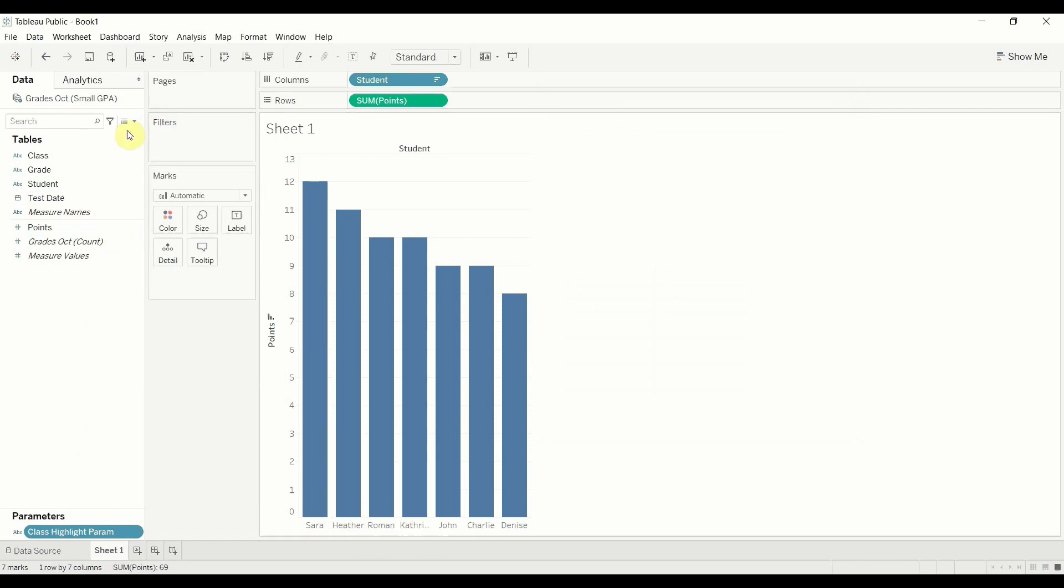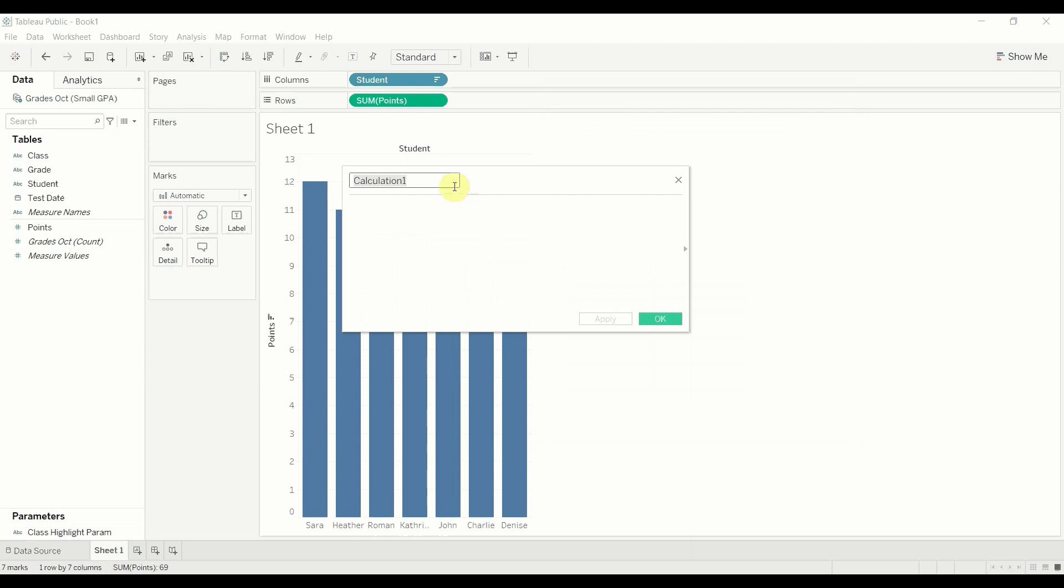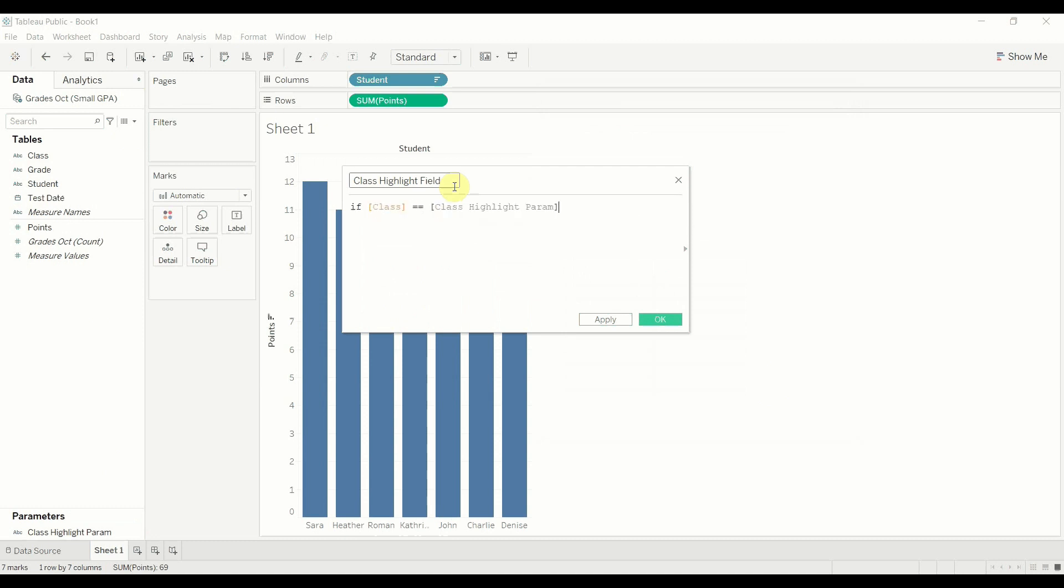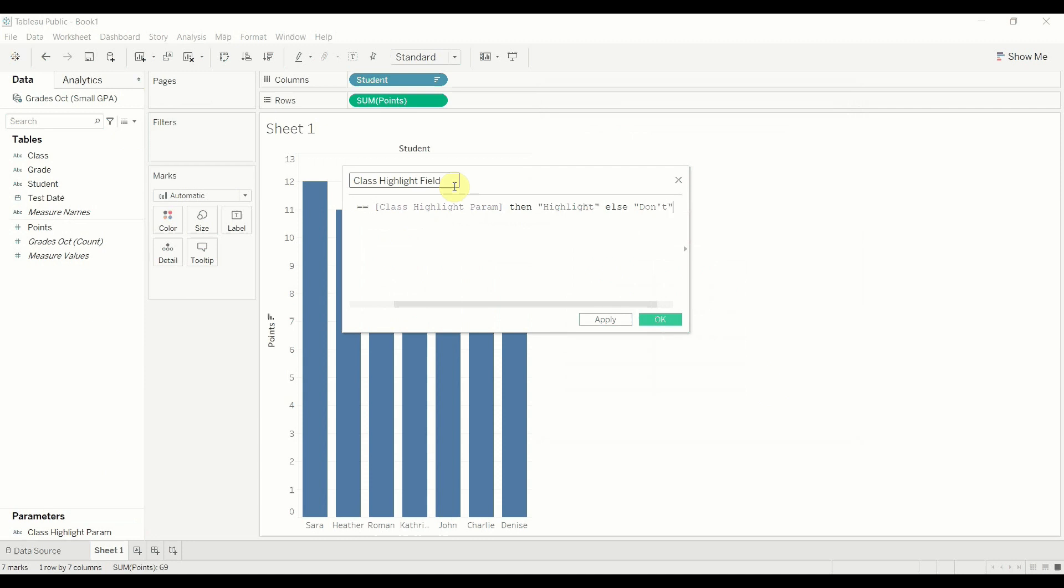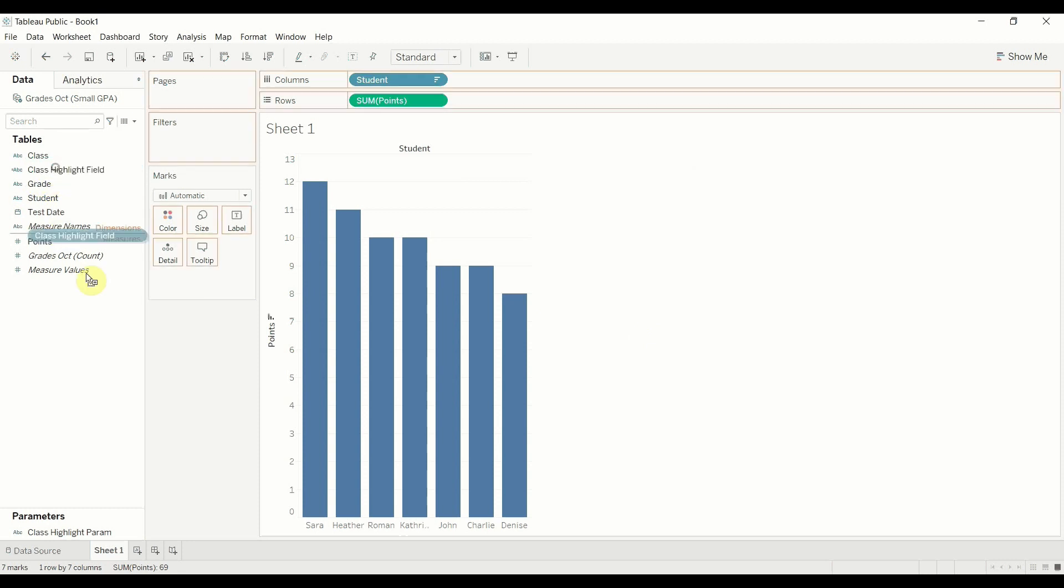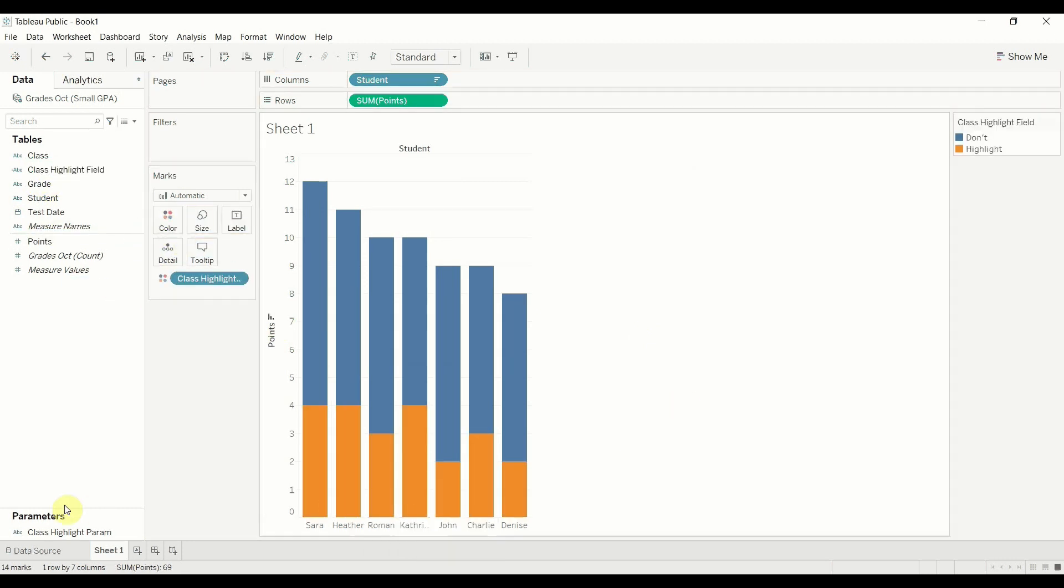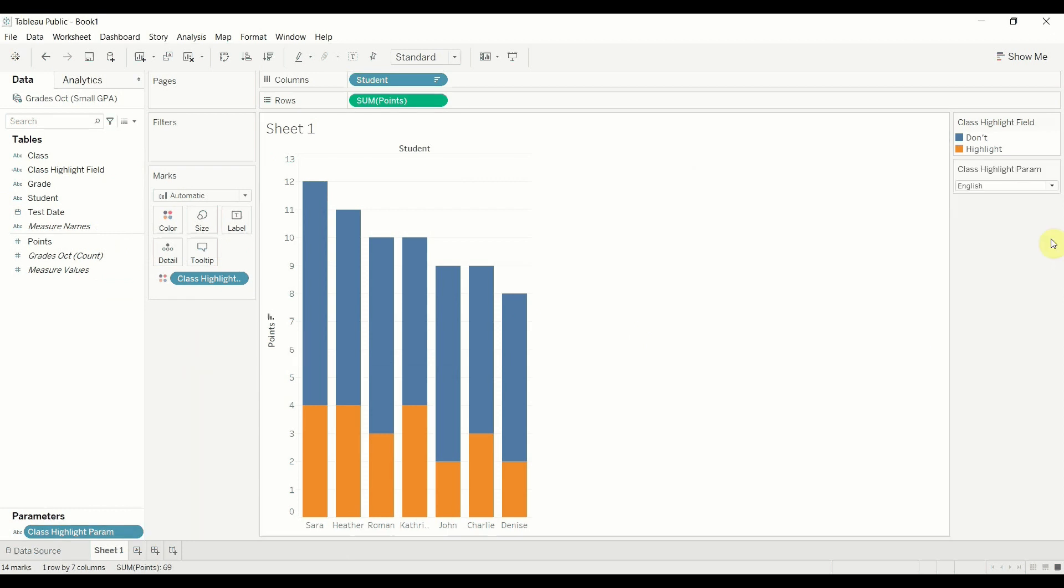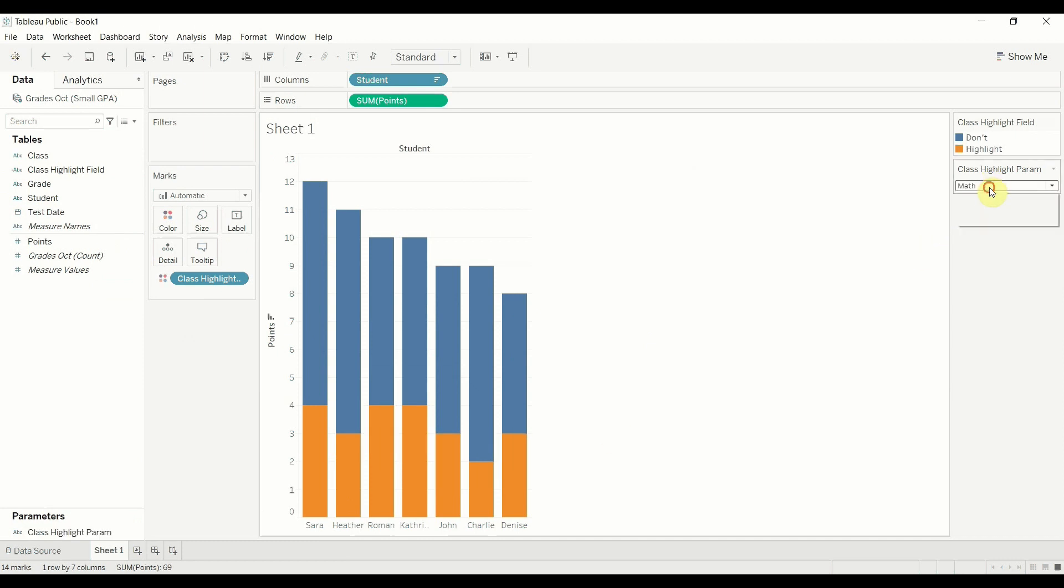Then we're going to use that to create a highlight. So I'm going to go ahead and create a calculated field. And then we're going to say if the class equals class highlight parameter, then highlight else don't. OK. Then we're going to take this class highlight field. We're going to go ahead and drag it out onto my color shelf there. And I'm going to add this to the sheet. And you can see that in orange, we're highlighting all the points that people got in each class. And we have English, math and Spanish.